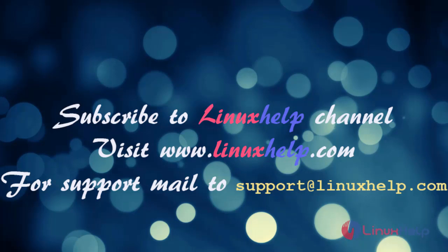If you like this video, please subscribe to our channel. And also to watch more tutorials, please visit our website www.linuxhelp.com. And if you have any queries, mail us to support@linuxhelp.com. Thank you.